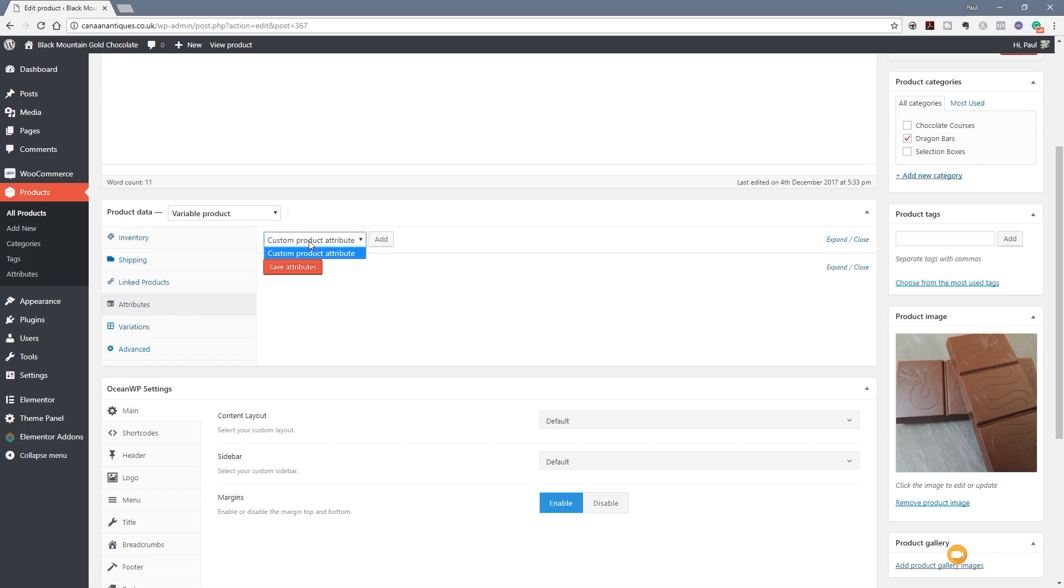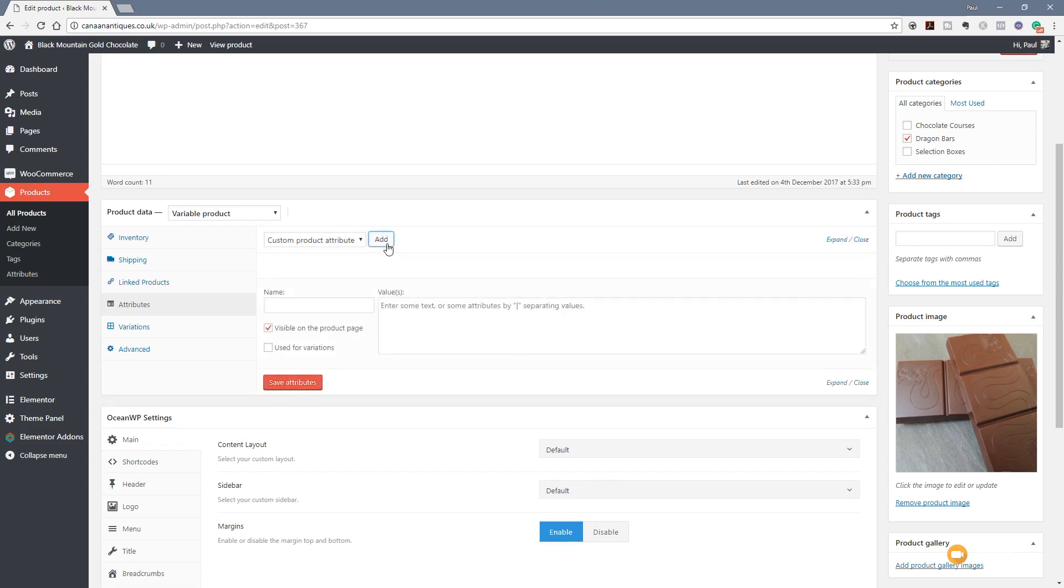If we click on there, there's nothing in there. That's because I have no attributes set up, no variations, nothing in this particular install of WooCommerce. So we're starting with a completely blank canvas. So what I'm going to do is I'm going to click on this add and that'll add in a custom attribute field for me. So I click on that and you can see that opens up some simple options.